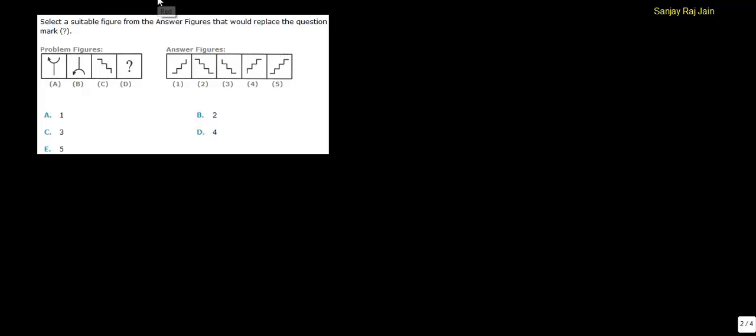In this diagram, in figure A and figure B, if you notice that this thing is getting inverted vertically, it is getting flipped over. It is getting upside down.